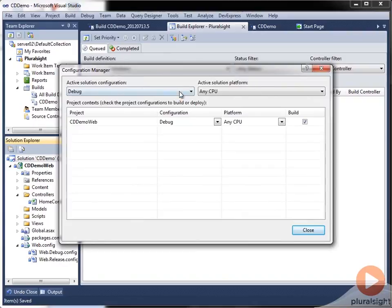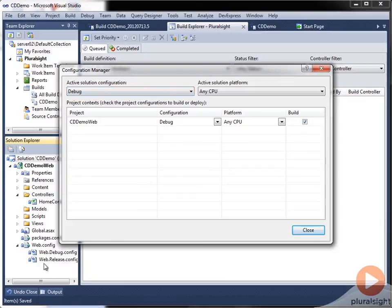Using configuration manager, we can create a new configuration for QA or for lab or for whatever environment that you would like. And then you mate that configuration and its corresponding configuration transform with a build definition. And that allows you to have a pipeline for each configuration that you need built for each target environment.